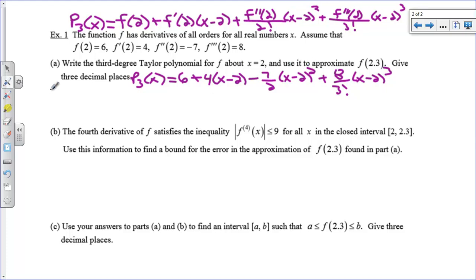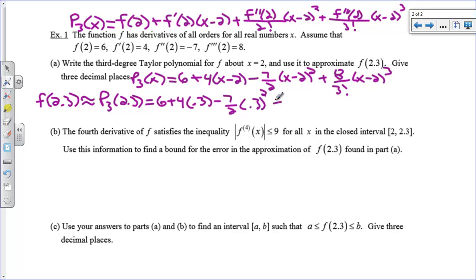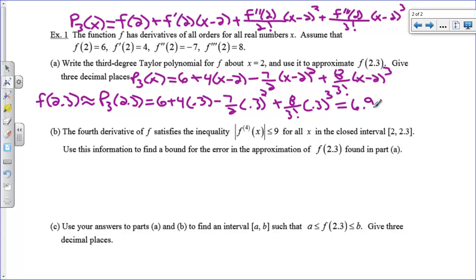Now use it to approximate f(2.3). f(2.3) is approximately equal to our third-degree Taylor polynomial at 2.3, so we plug 2.3 in for x: 6 + 4(0.3) − 7/2 · (0.3)² + 8/3! · (0.3)³. From the calculator, that works out to be 6.921. So the third-degree Taylor polynomial is an approximation for the actual function value.